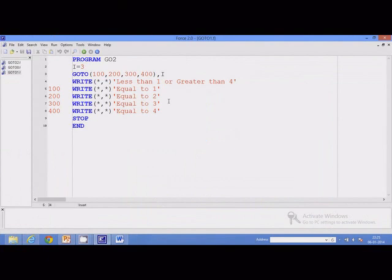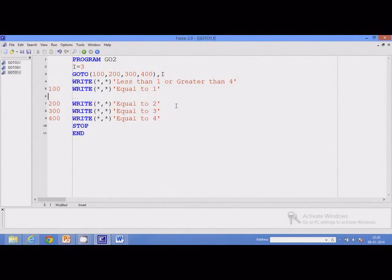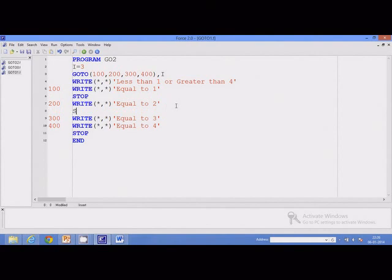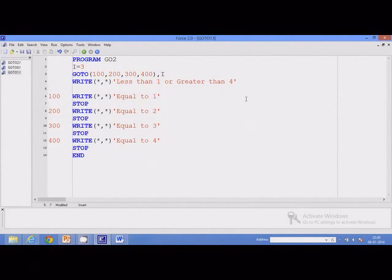The program is not executing properly — I should get only one of the four outputs. Currently, what happens is if control is transferred to statement number 200, all the statements after statement number 200 are executed. To prevent execution of other statements, we can put stop statements at the appropriate places. Now if I execute the program, control will be transferred to 300, this will be displayed, and the program will be terminated.